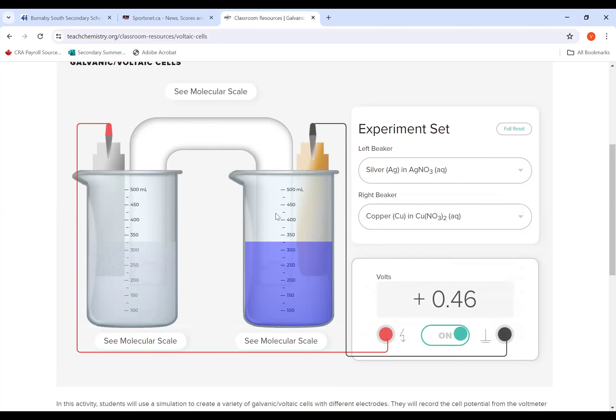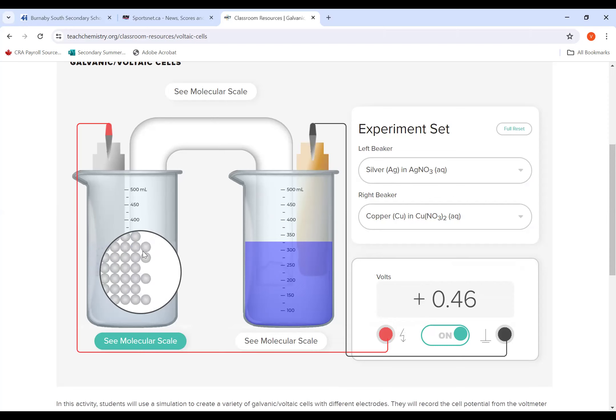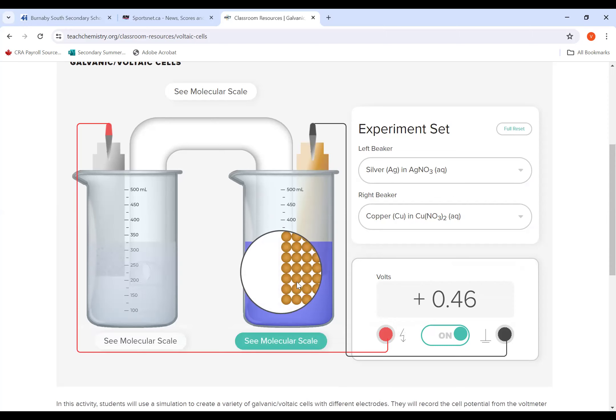Now, the one thing you can do is when we did our lab or lesson, we talked about what was happening at the cathode, at the anode, and in the salt bridge. So you can click this molecular scale. And what will happen is you will actually see a diagram of what's happening in the beaker on the left-hand side. If you do this side, you can see what's happening here in this particular copper half cell.